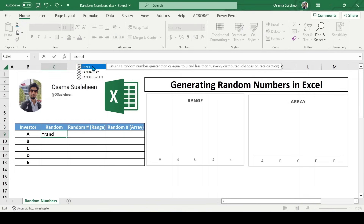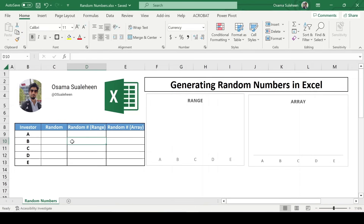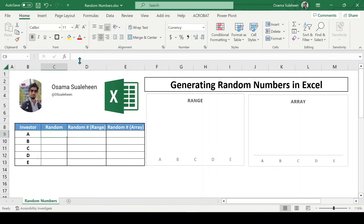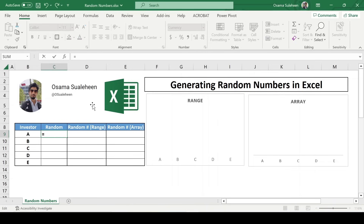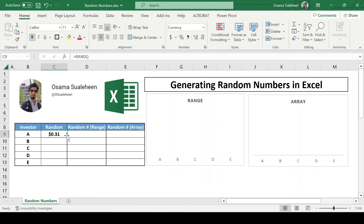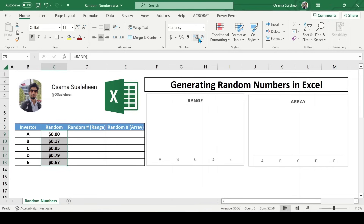In this video, we are going to look at all three Excel functions for generating random numbers. Let's say we want to arbitrarily assign investments for investors A to E. We can simply do that by selecting the cell where you want your random number to appear and type in the formula equals RAND and press Enter. This function is going to generate a random number between 0 and 1. You can adjust the decimal places according to your requirement. Nice and simple, right?